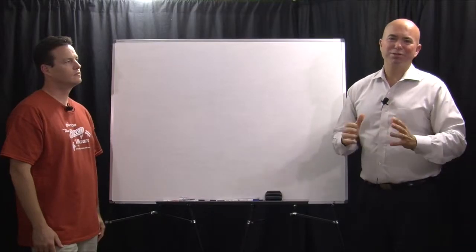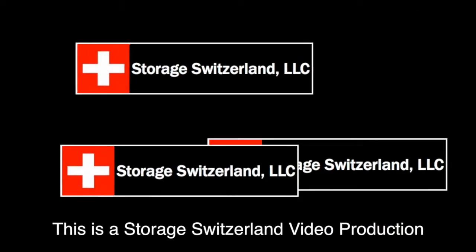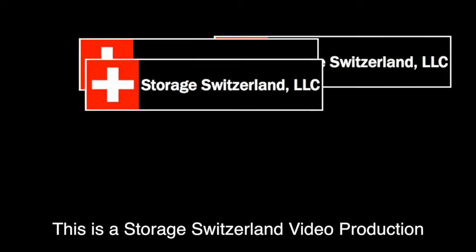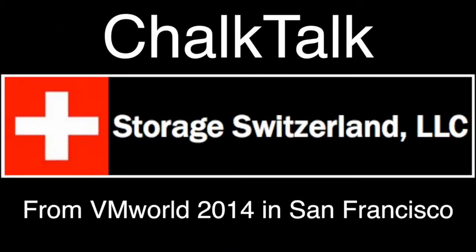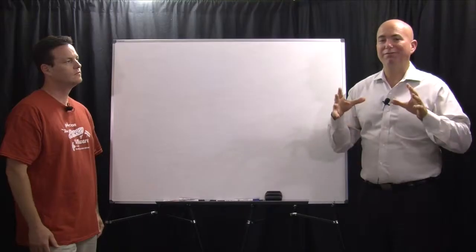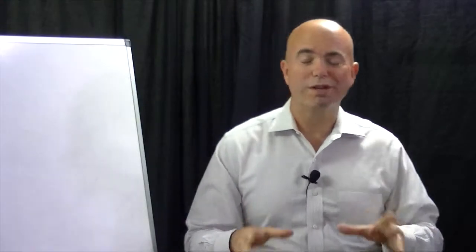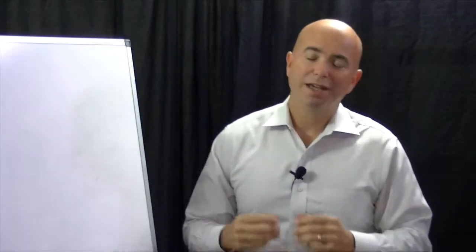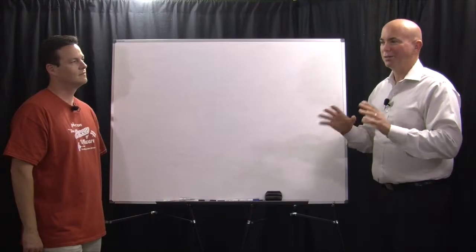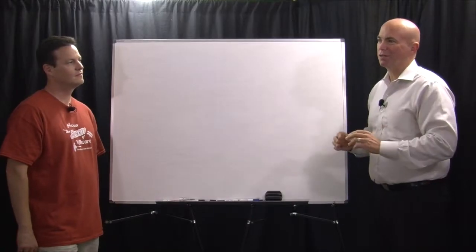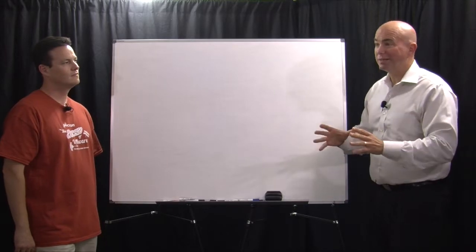Hi, George Crump, lead analyst with Storage Switzerland. We are at VMworld 2014 and one of the big things that we're talking about a lot at VMworld this year is Flash. And there's a lot of different things to talk about as it relates to Flash.